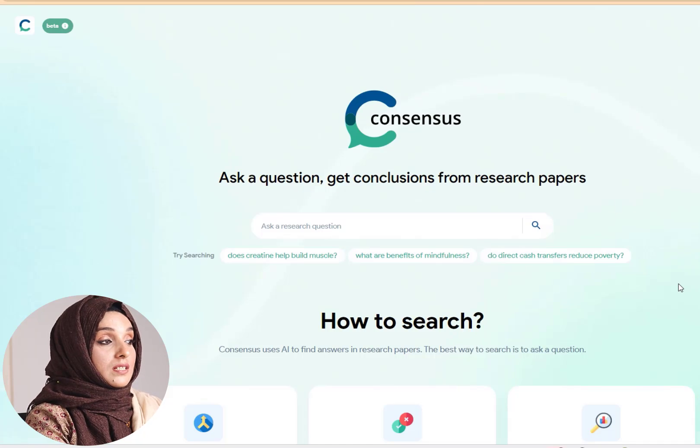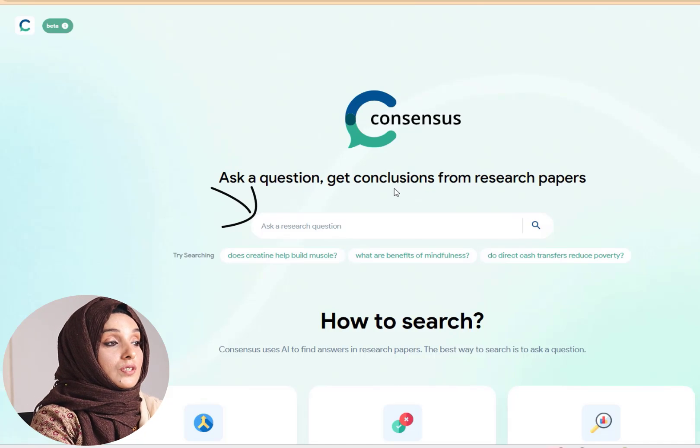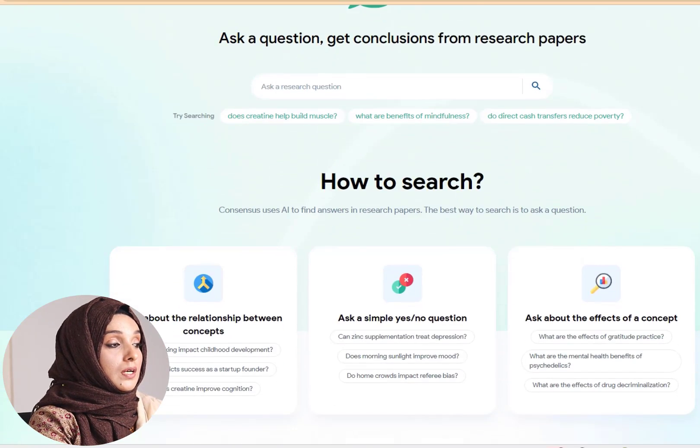When you are collecting information, reading a research paper properly and extracting the information you require is a really hectic task. There are multiple AI tools in the market which are going to help you in this process, but the tool I am going to reveal today is very powerful with exceptional features which no other AI tool has yet. The name of the tool is Consensus, and you can ask questions and get conclusions from research papers.